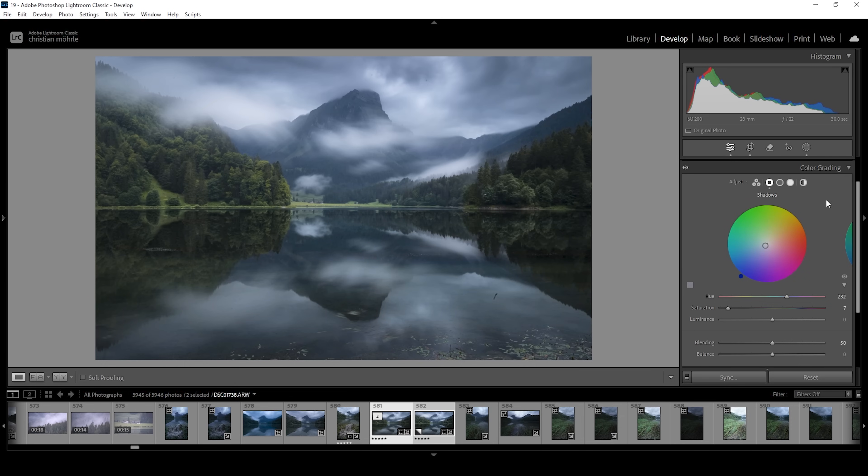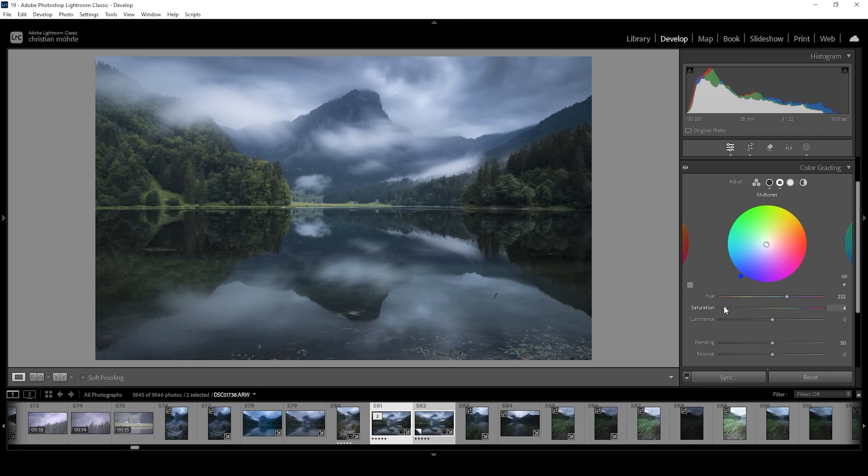Now let's also head into the mid tones. I'm going to be using the same color tone here right around here. And again, I'm only using tiny amounts of saturation to only have a subtle hint of blue in the mid tones and the shadows. Just like this. That's looking perfect.